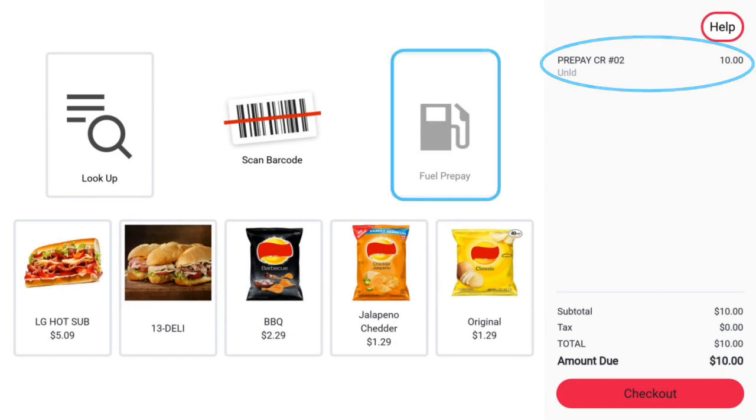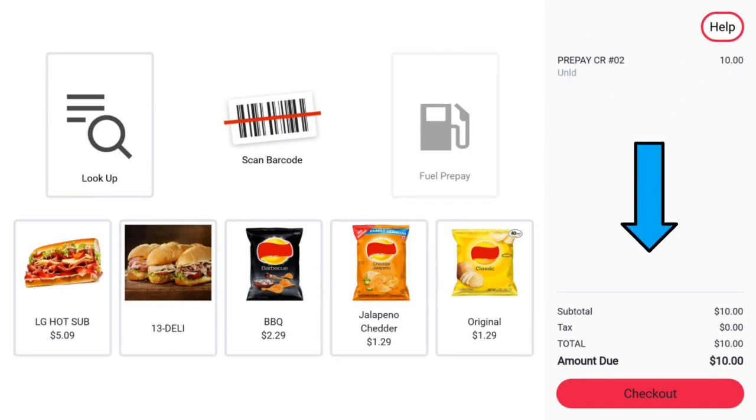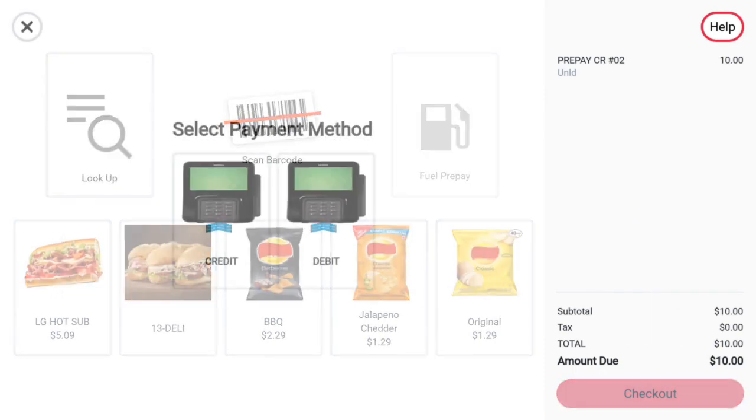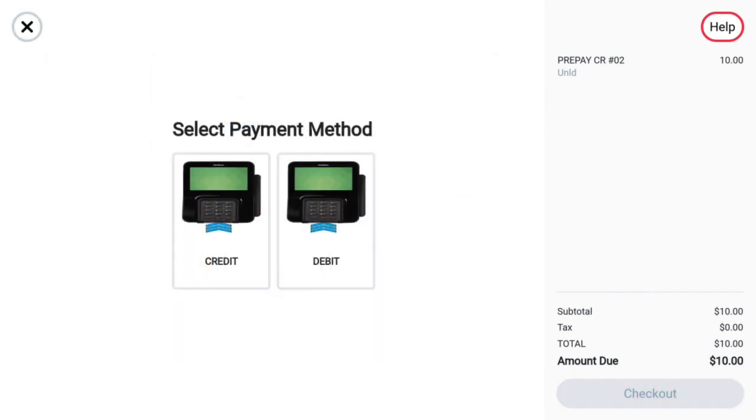Pressing checkout will prompt the user to select a network based payment option. If the transaction is approved, the pump will now be prepaid.